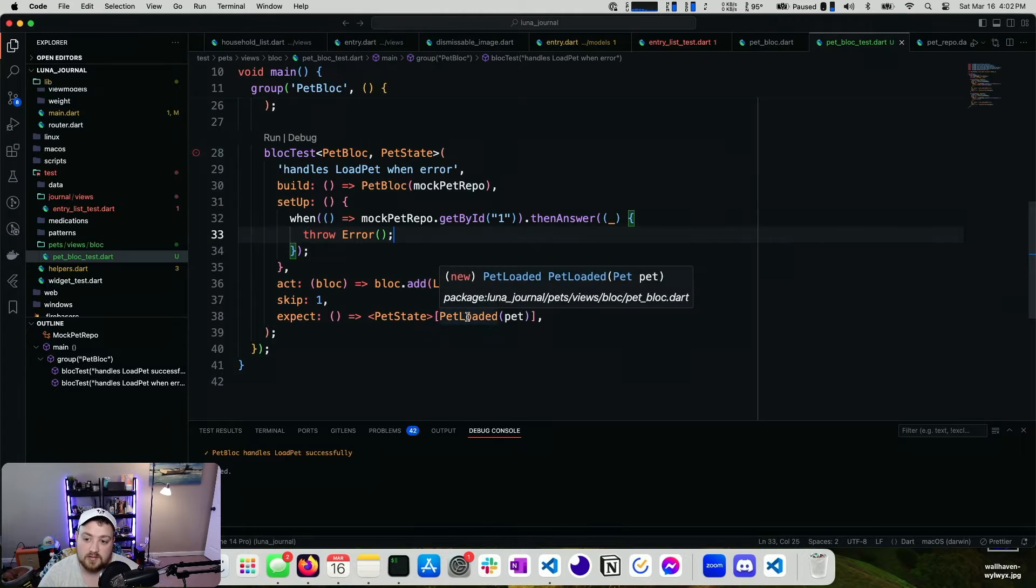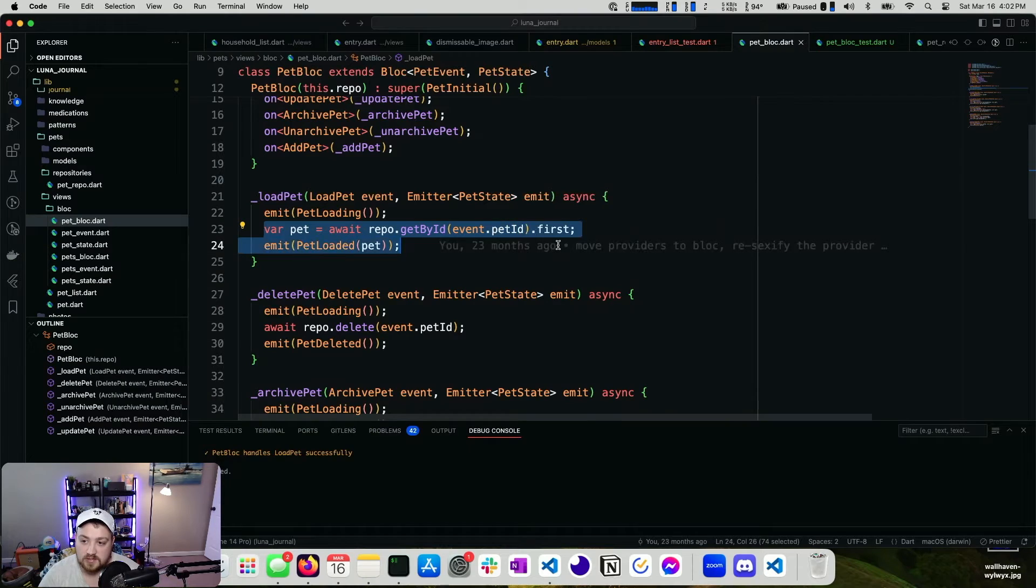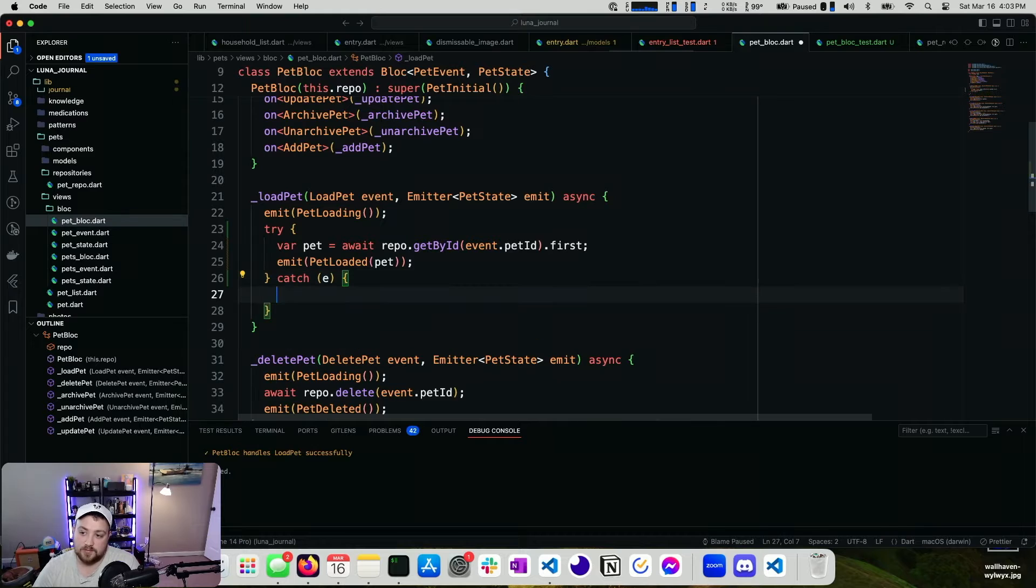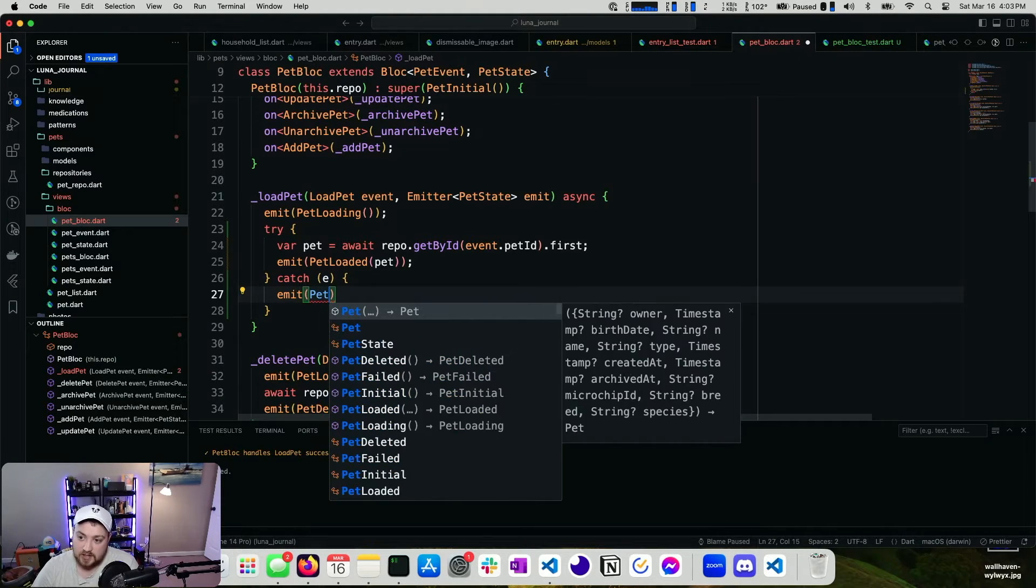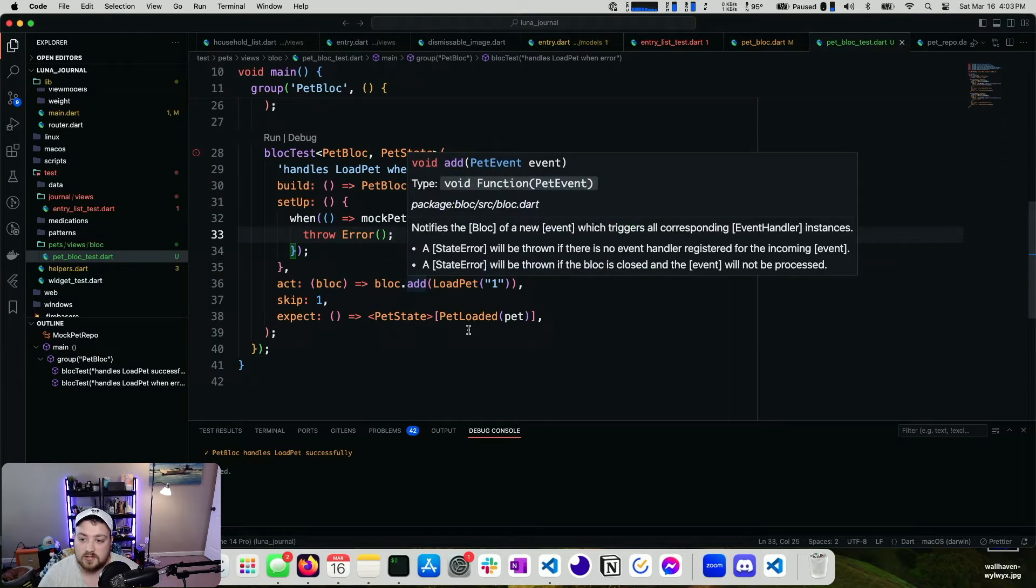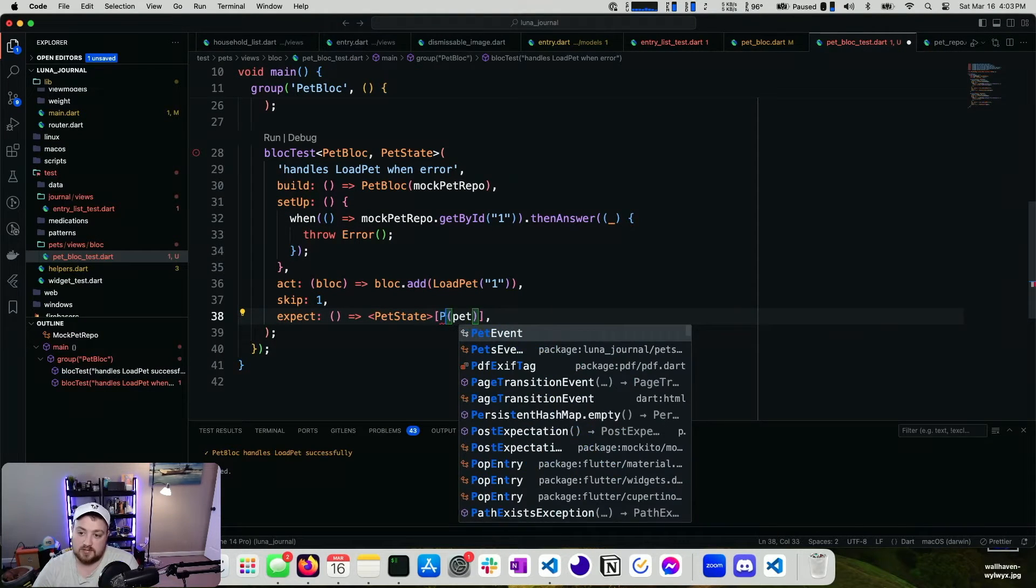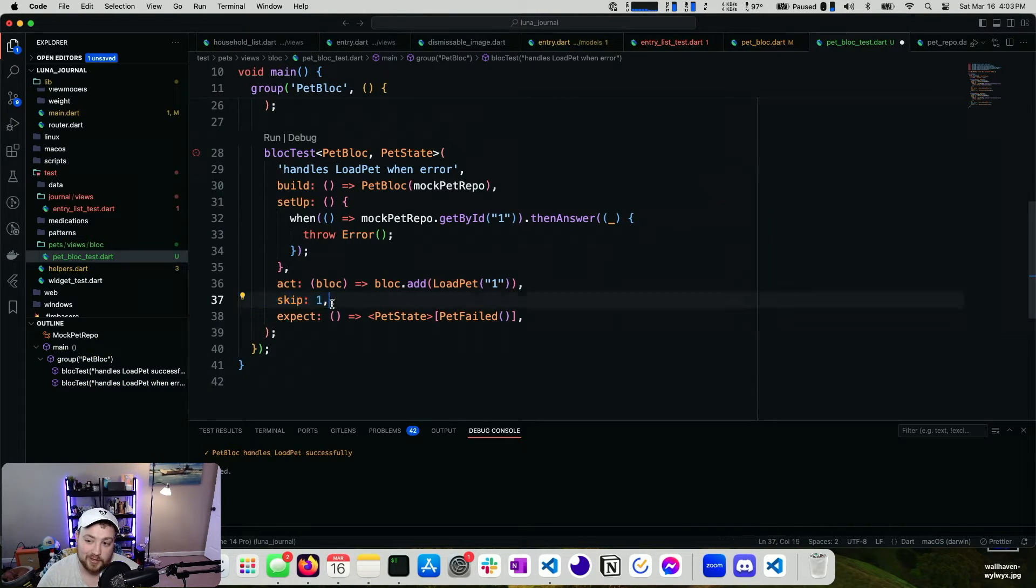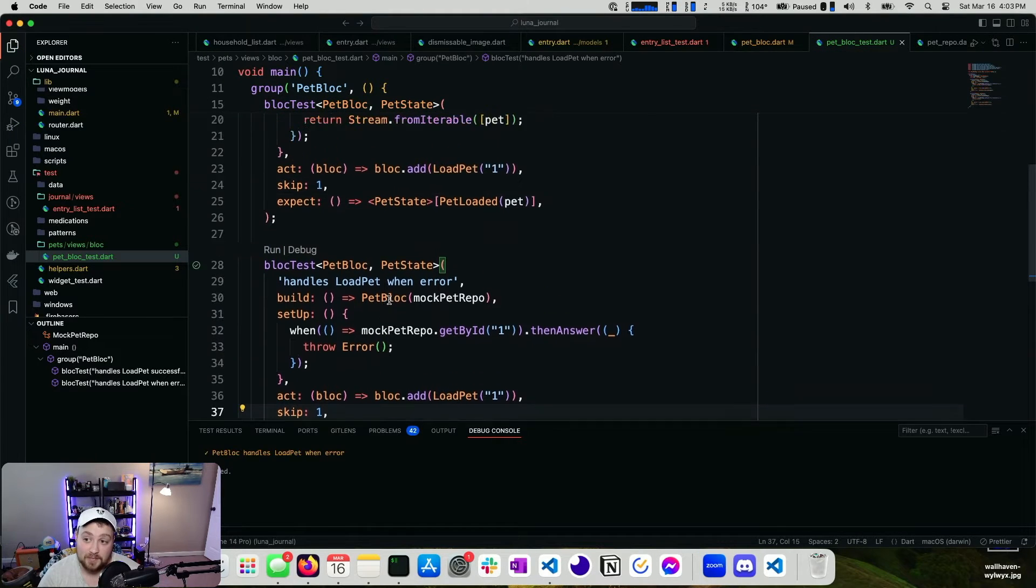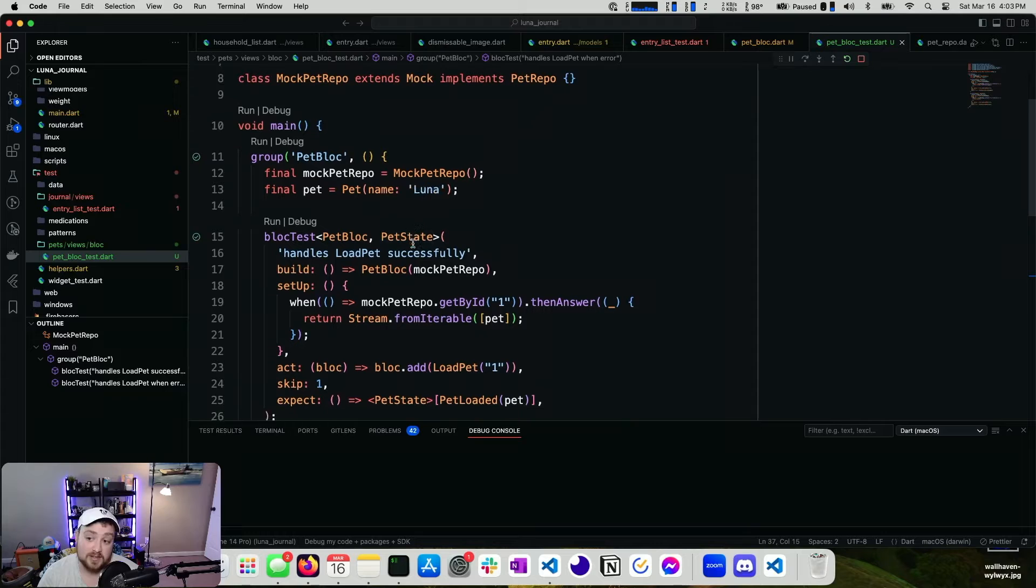So how do we handle this? The main issue is that our block isn't set up to handle this. So we try to do this. But if we catch an error, we probably need to do something else. So we could do pet failed. If we look at our test here, we have pet failed instead of pet loaded. And keep in mind, we're skipping that pet loading emission still. Great. That passes. I'm going to run them both one more time. They both should pass.